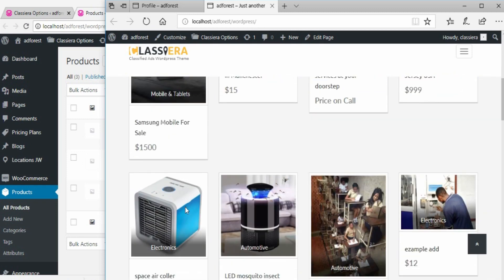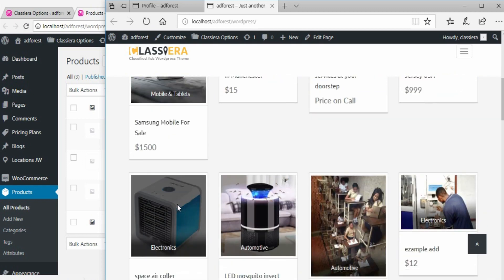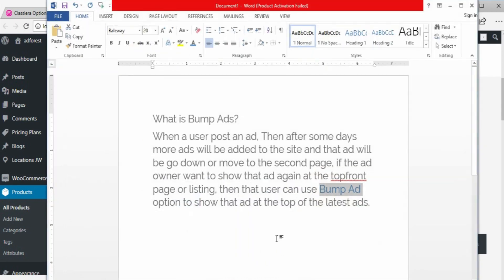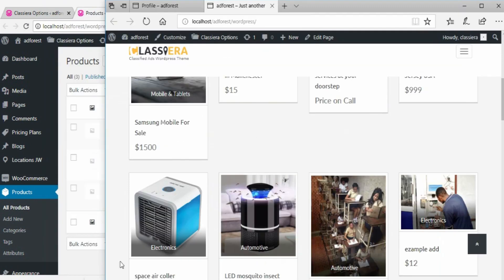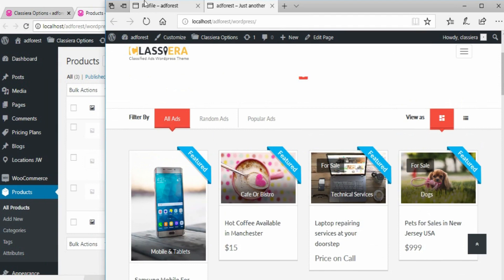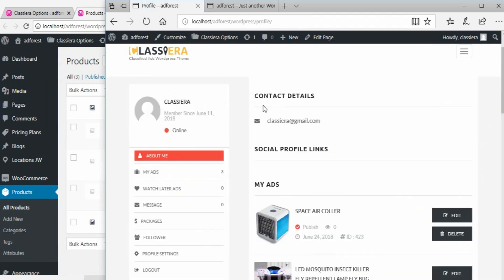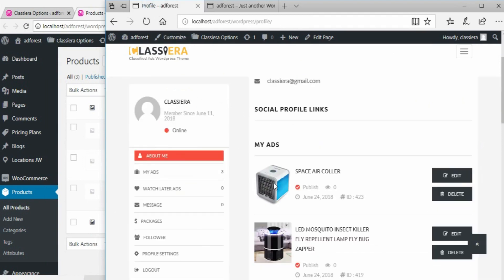Then the user needs to bump that ad. Now if you look at this account, this is the ad and here we have just edit and delete.